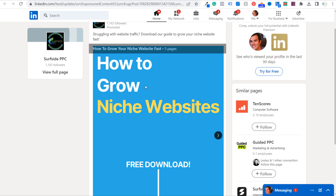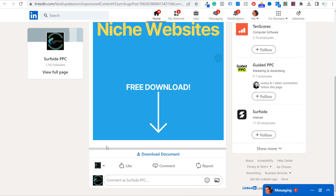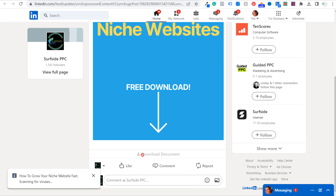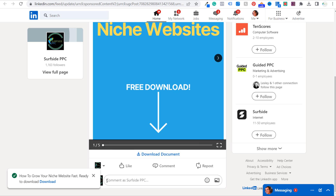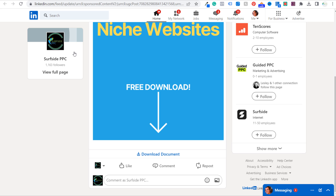This is what a document ad would look like — this is the lead generation version. If they click 'Download Document,' this will just download the document directly and they don't even need to give me their information, unlike the Adobe version which would be a lead generation document ad.